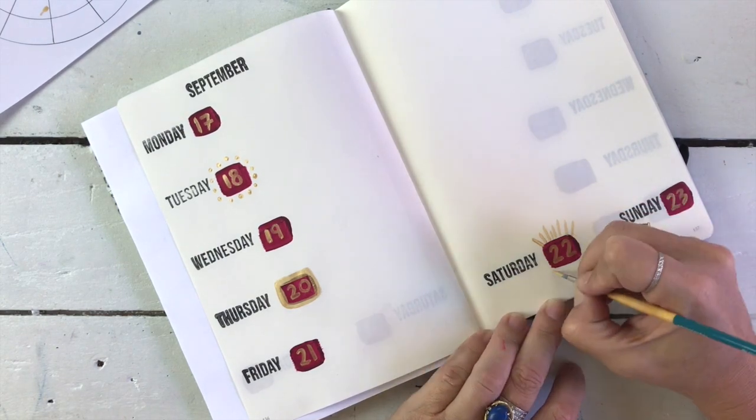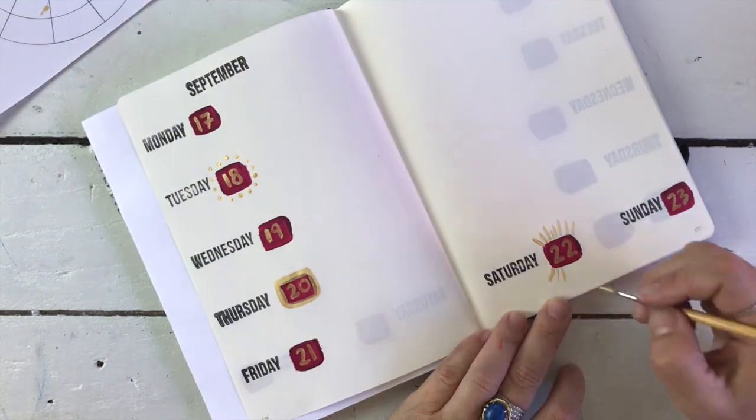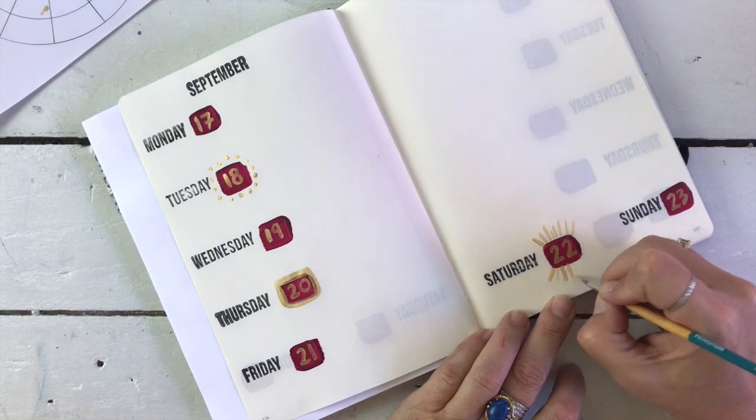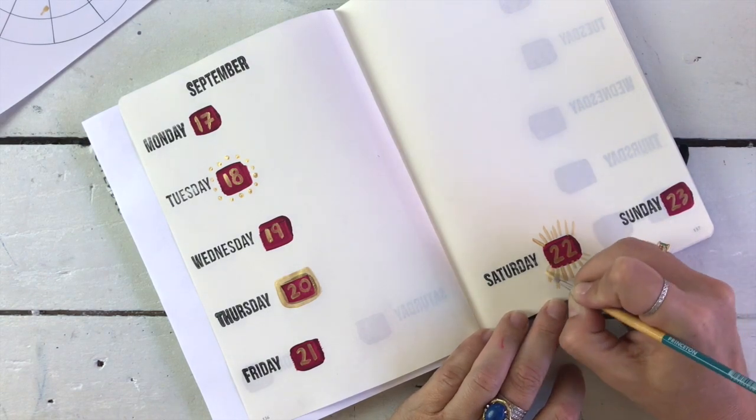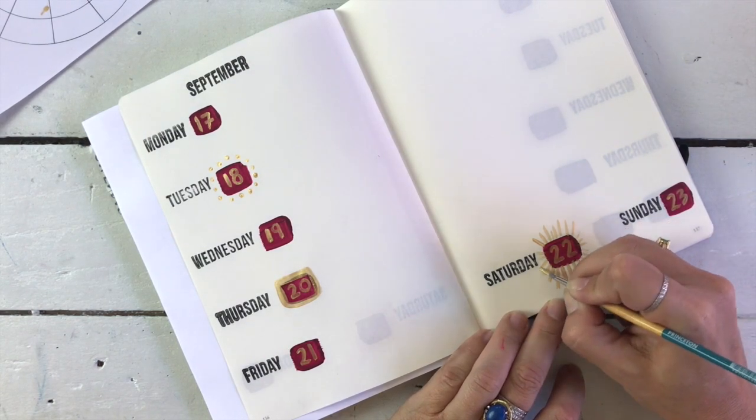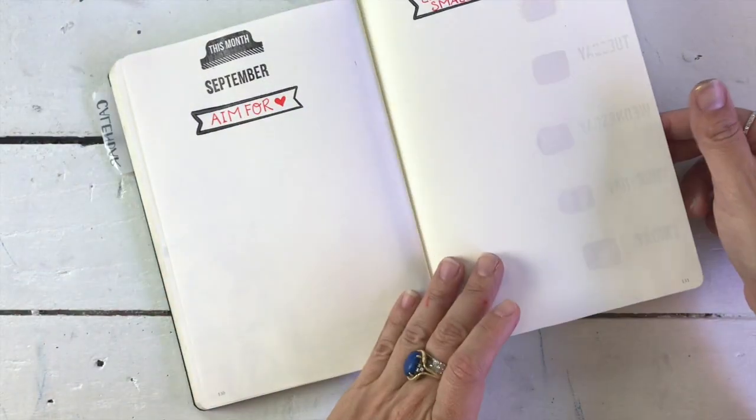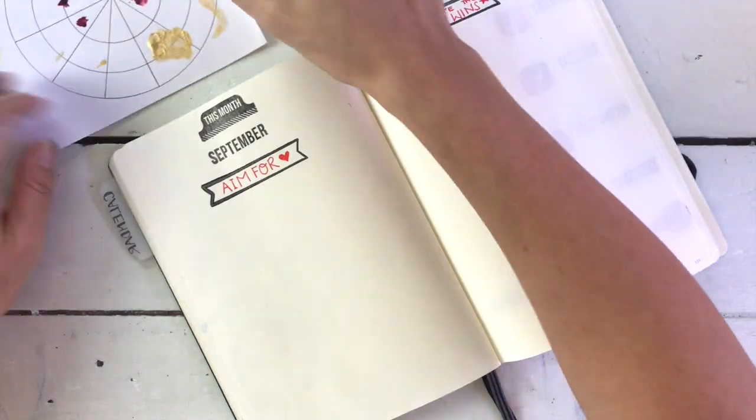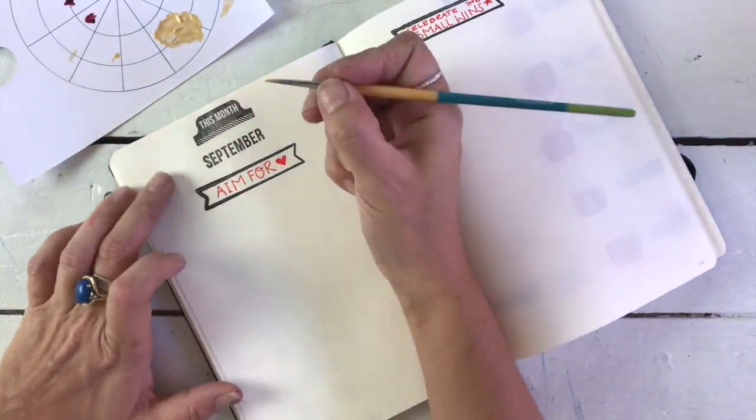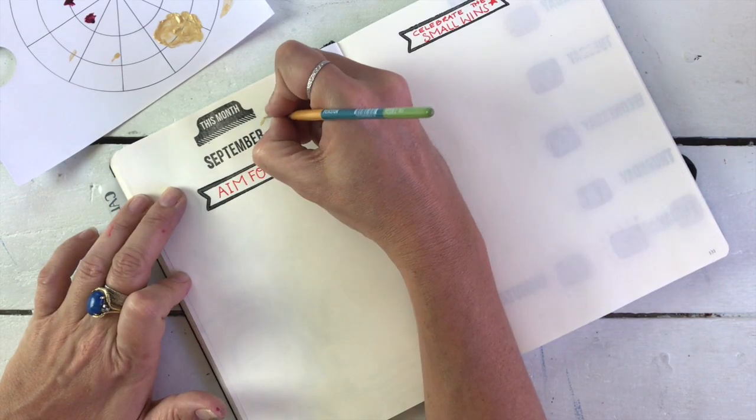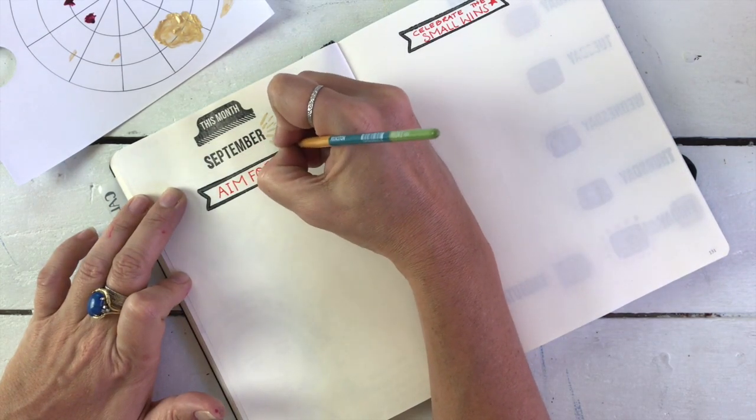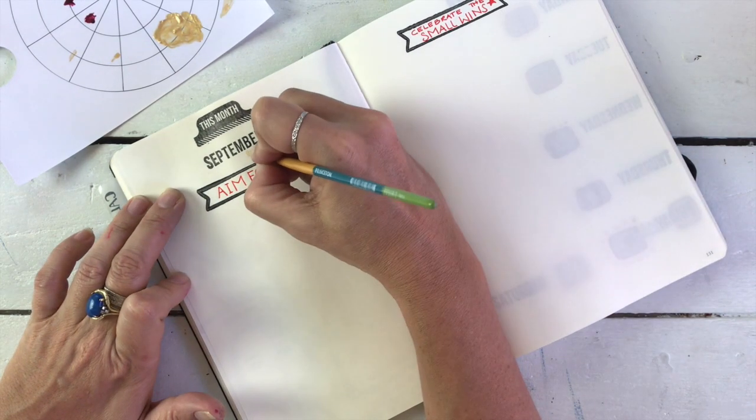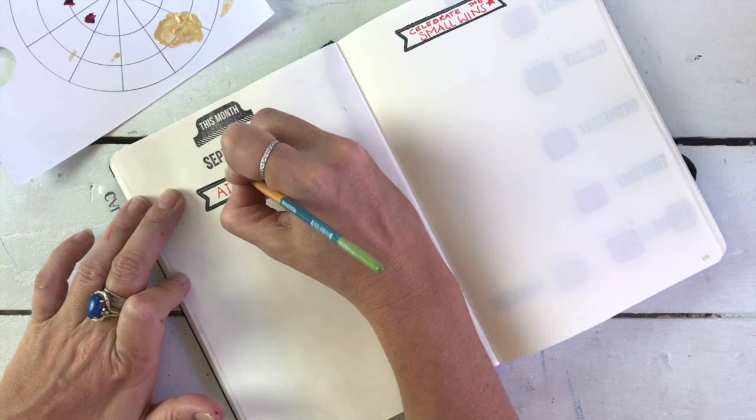And what the heck, we might as well have a little bit of whimsical embellishment too. Why not? We're making a video. So this is basically the extent of my setup. This is how it goes. My two most important pages aim for celebrate the small wins. Might as well do some embellishment here as well, because I've got this gold paint and I don't want to waste it.